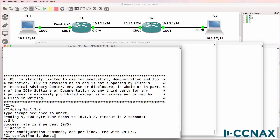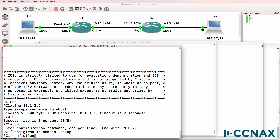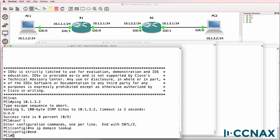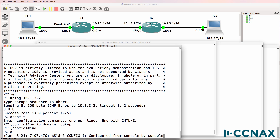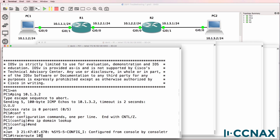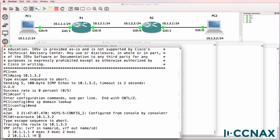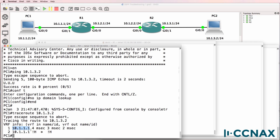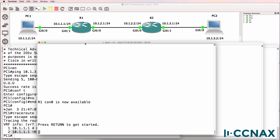To ensure that traceroute runs quickly, I'll disable IP domain lookup and then we'll run a traceroute to PC2. Notice the traffic is getting to router 1 but is not going any further, so it looks like there's a problem on router 1.